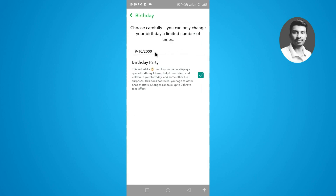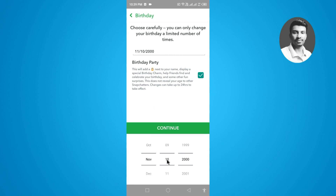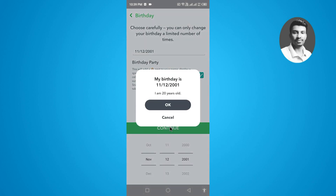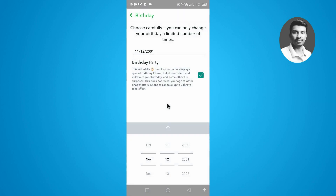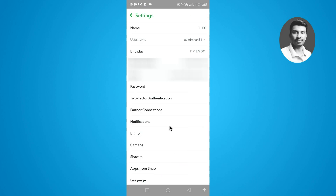Tap on the birthday section and select the specific date you want. Then tap Continue, and once again tap Okay. Your birthday has now been successfully changed.